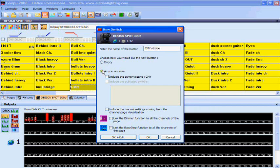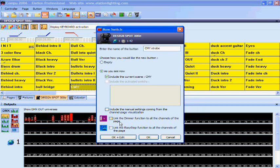As you see now, include the current scene CMY. You do not need to link it to the dimmer function of all channels and you do not need to link it to easy step function of all channels.